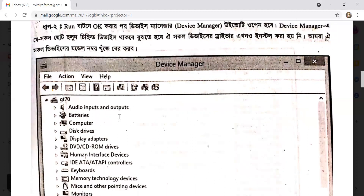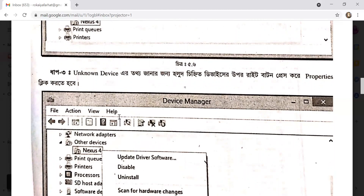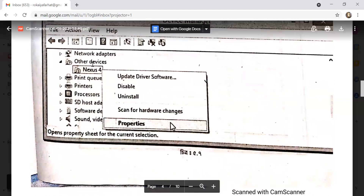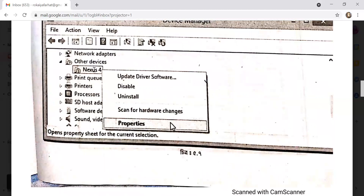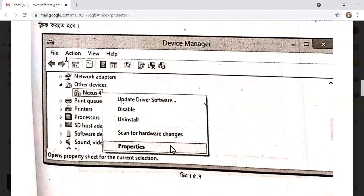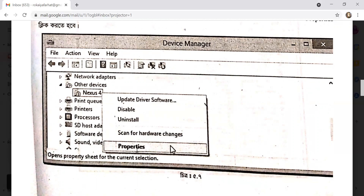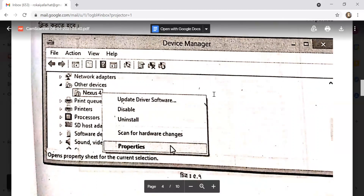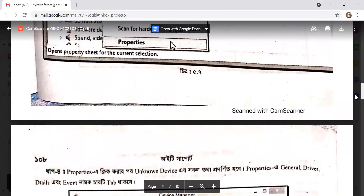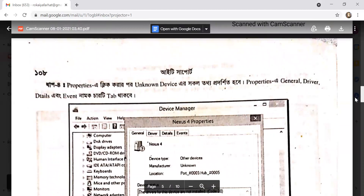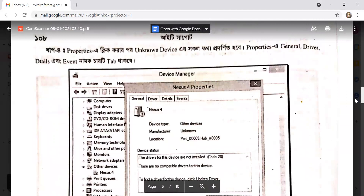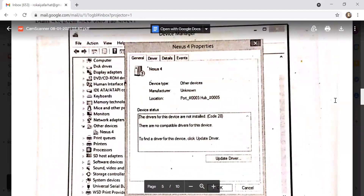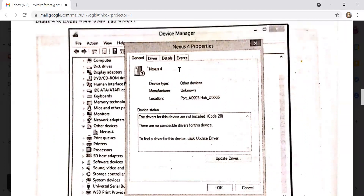You can use Device Manager to view device properties. Right-click on the device and click Properties to enter the properties list. The properties window has tabs: General, Driver, Details, Events, and Resources. Click on Properties in the Windows dashboard.